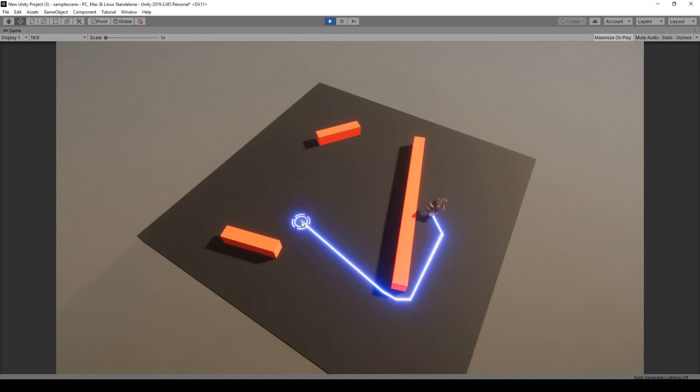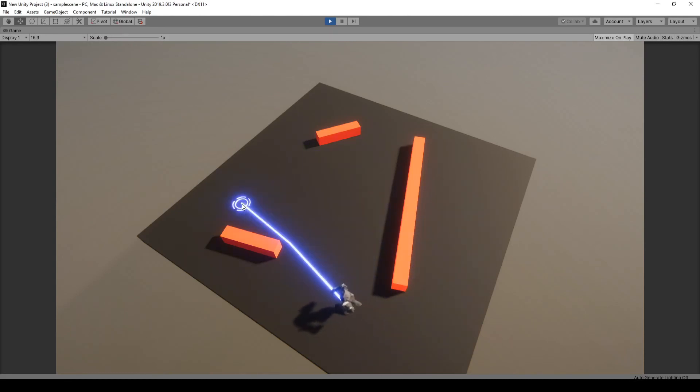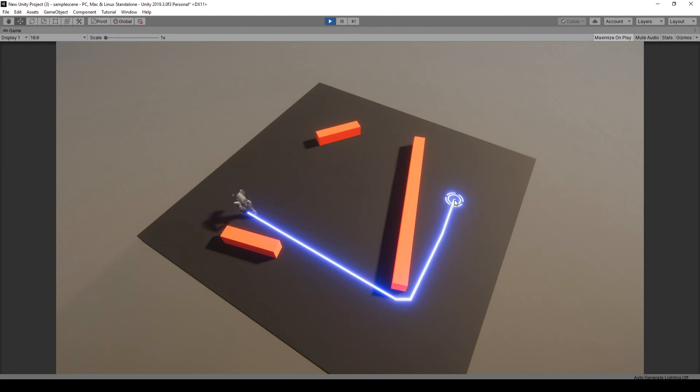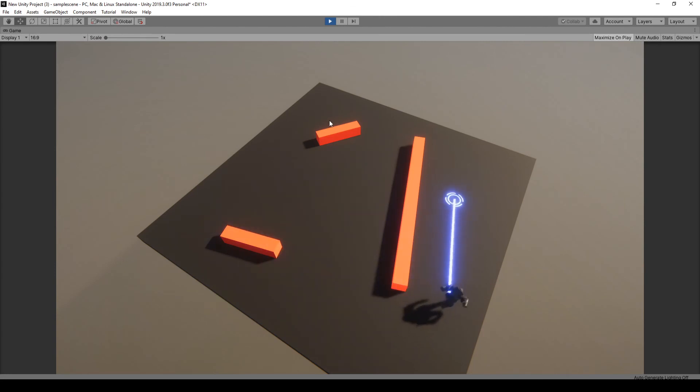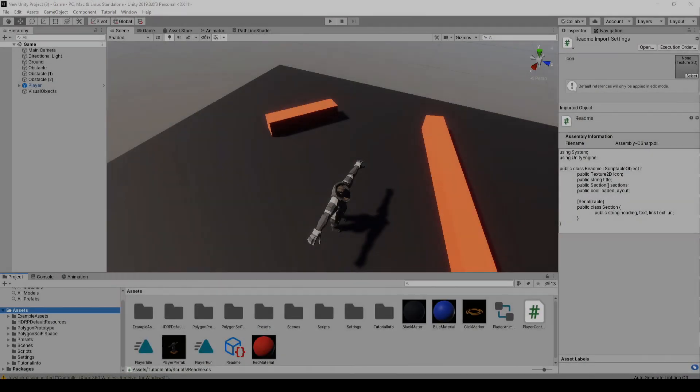In this video we're going to add a simple animation to our click marker and create a custom shader graph to use the material that glows on our line path.